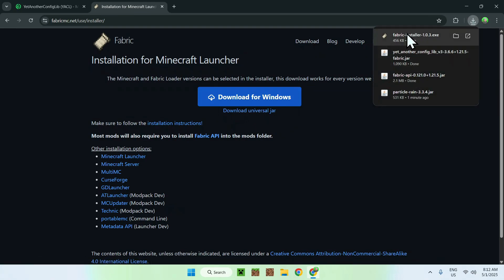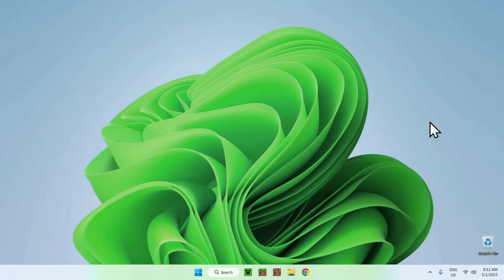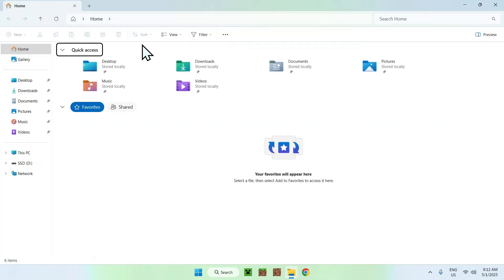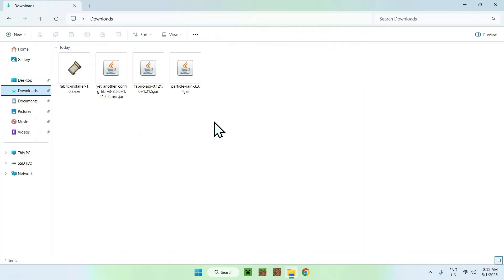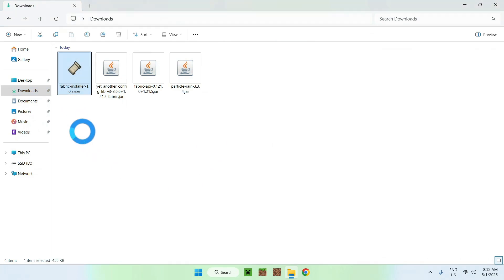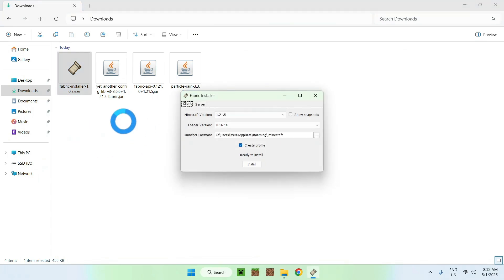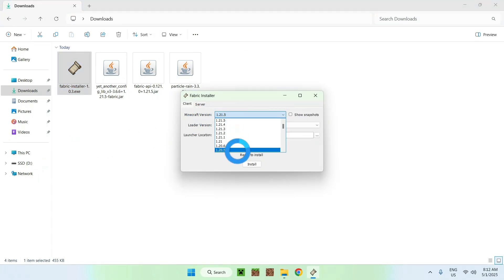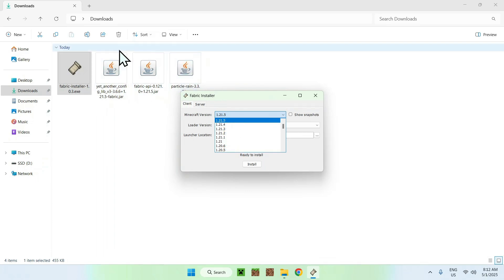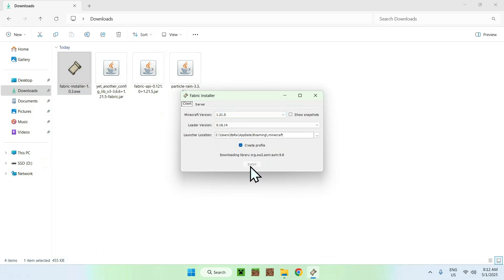From there you'll have the Fabric installer. Close your web browser and go to your File Explorer to access your Downloads folder. Find the Fabric installer and double-click it. The installer window will appear — for the Minecraft version, choose the same version you chose for all three mods. For me it was 1.21.5. Click Install, then OK, and close.